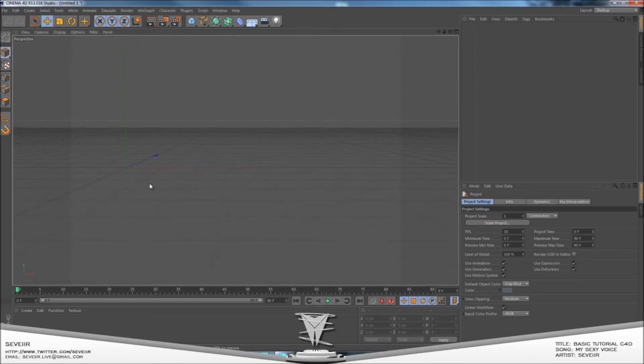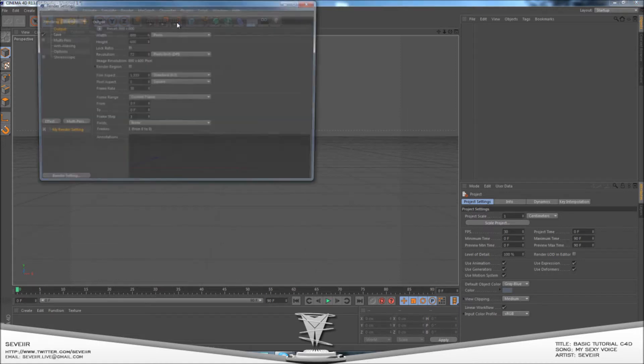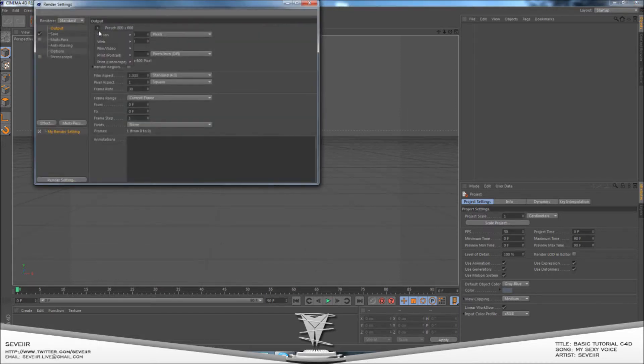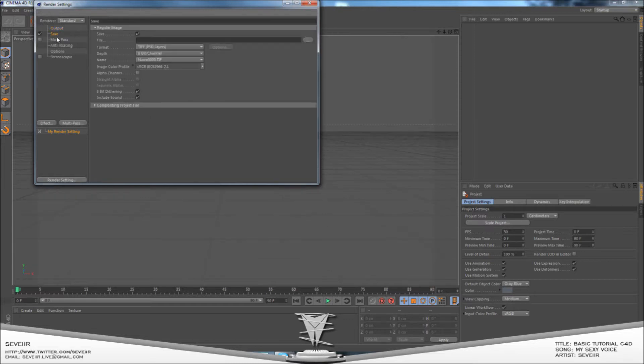The first thing you need to do is open up Cinema 4D and get your settings right. If you just want to follow me, it's fairly simple.